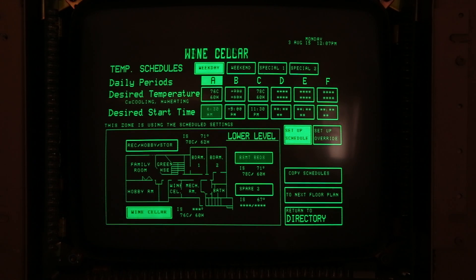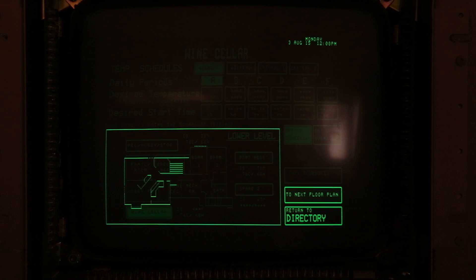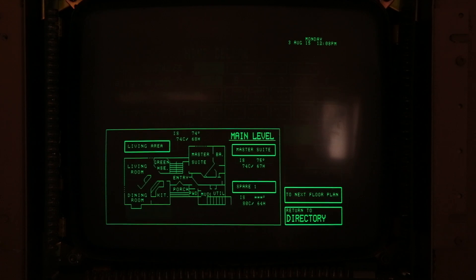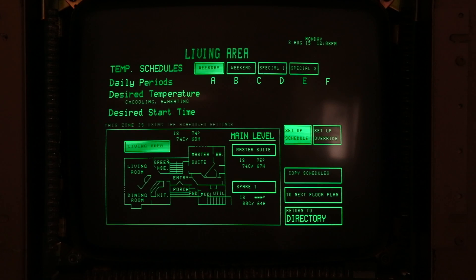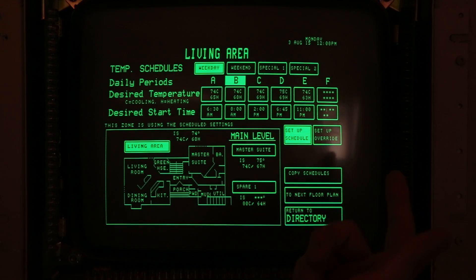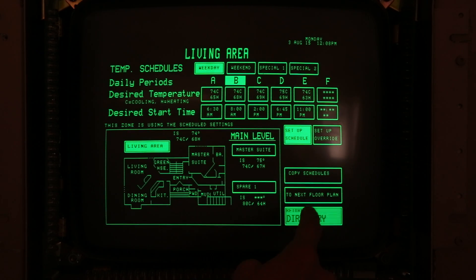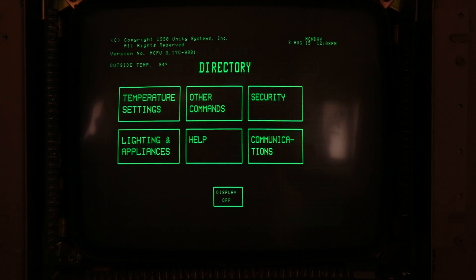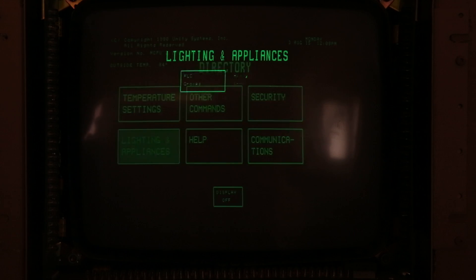Going back to the floor plan, you can see the next floor plans — this brings us to the main level. It's only a two-story house, so we have the living area with all the timers there, weekend and weekday. Let's go back to the main directory to see what's next.